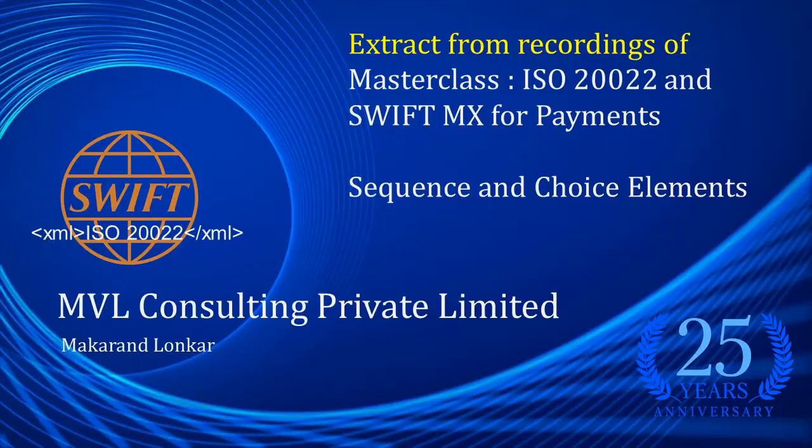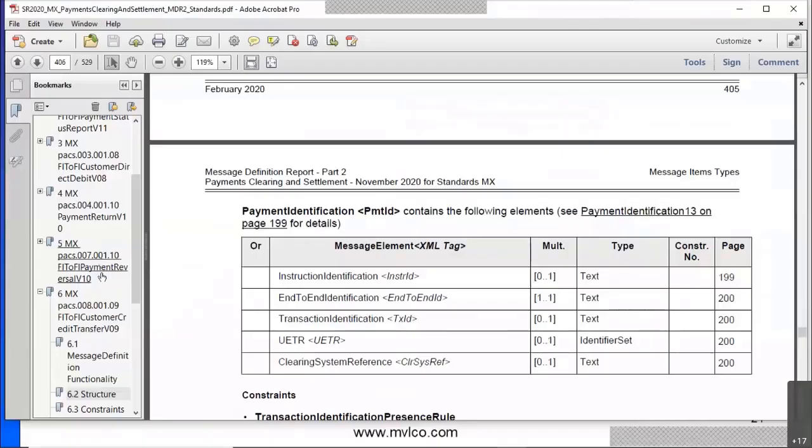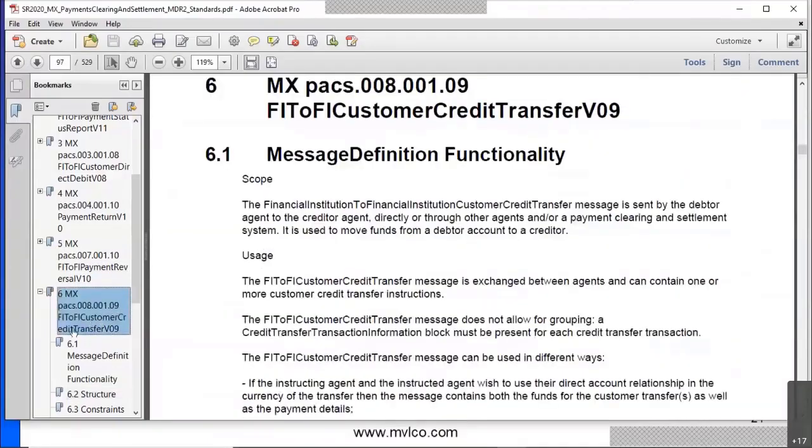Yeah. Last point. Let me come back here. Now even in the PAX 8, if you look at this structure, it gives you three points.